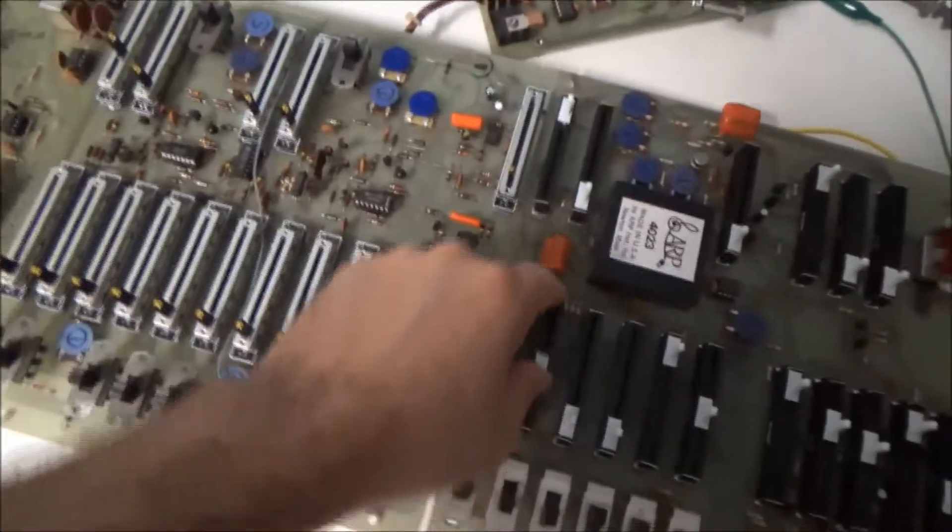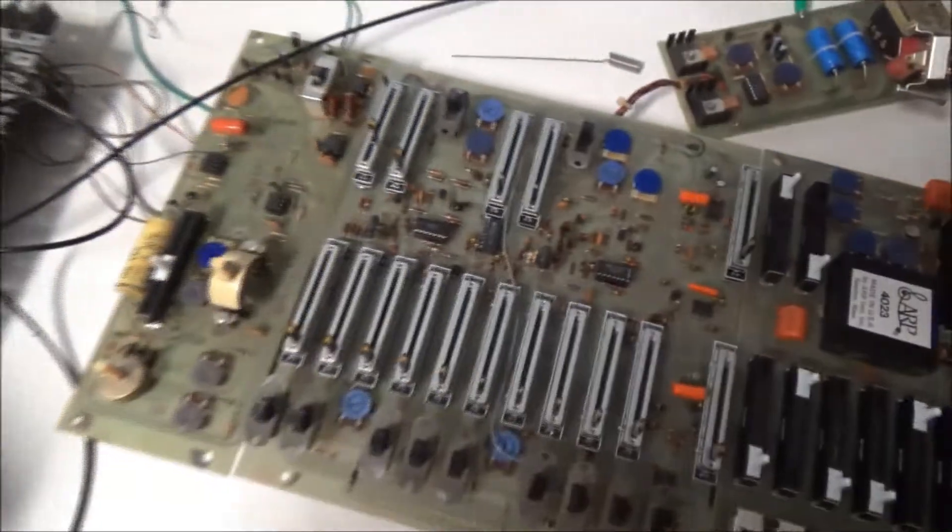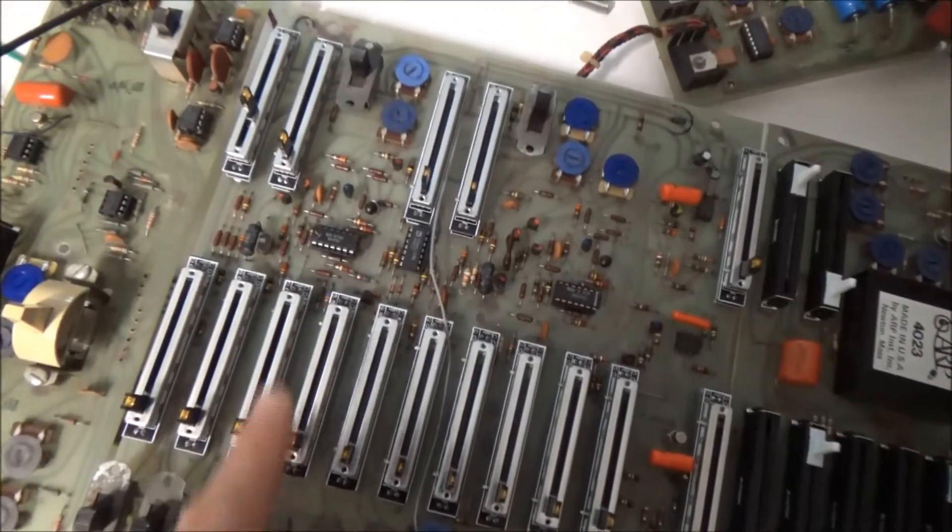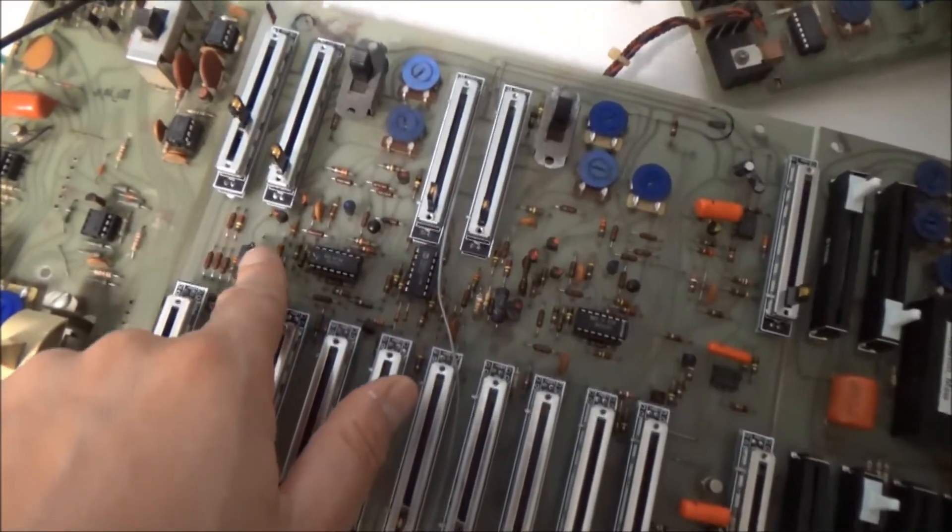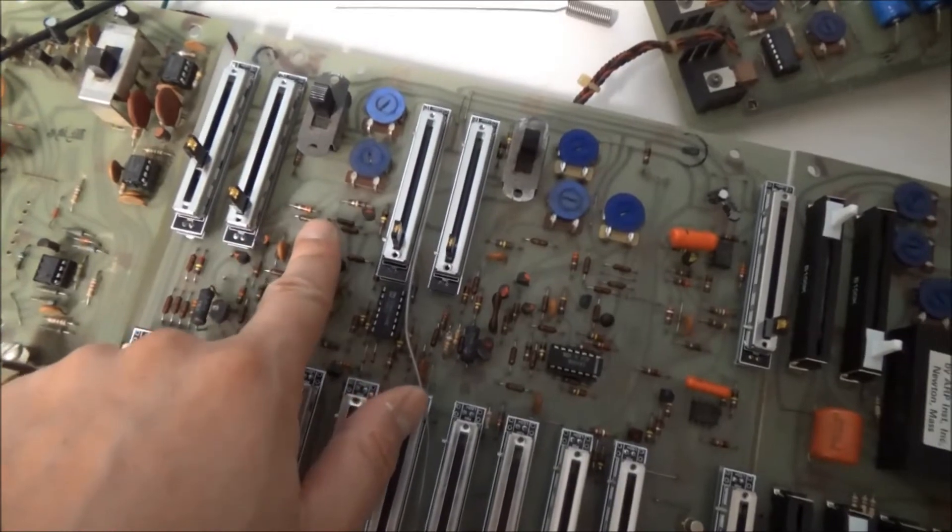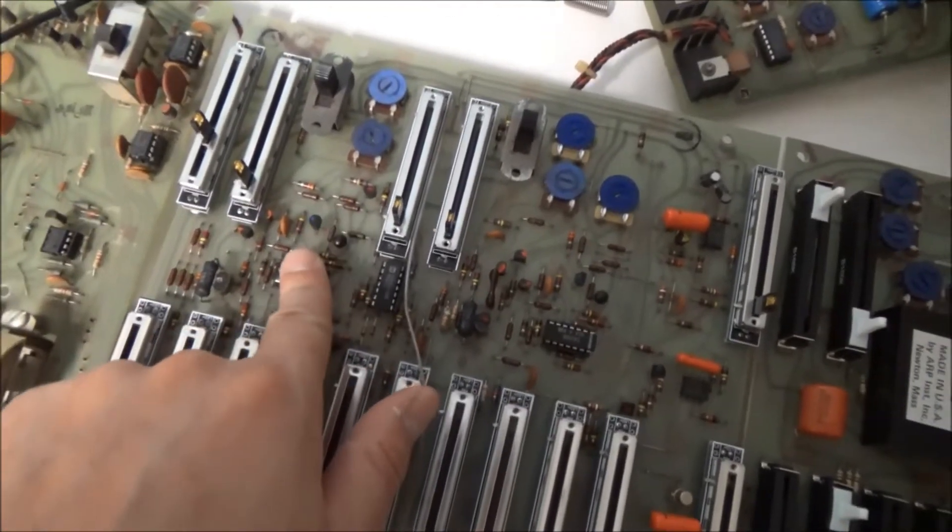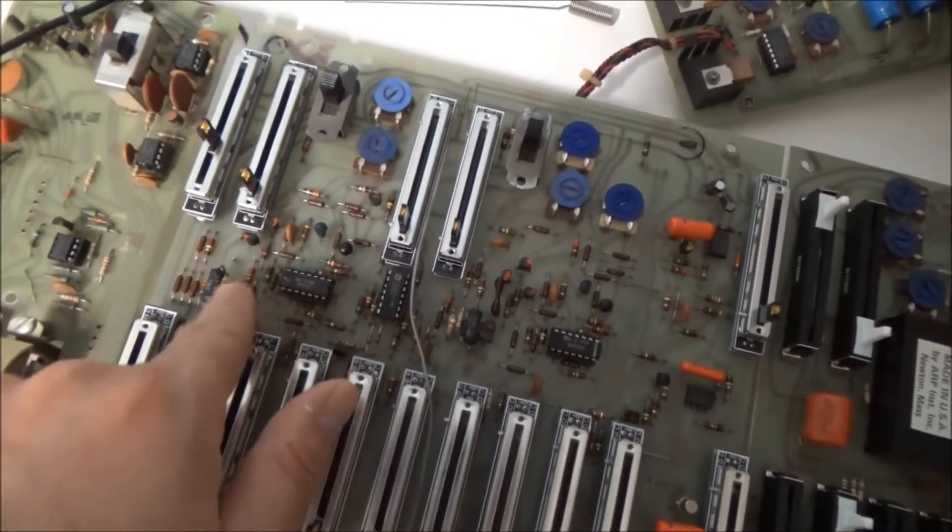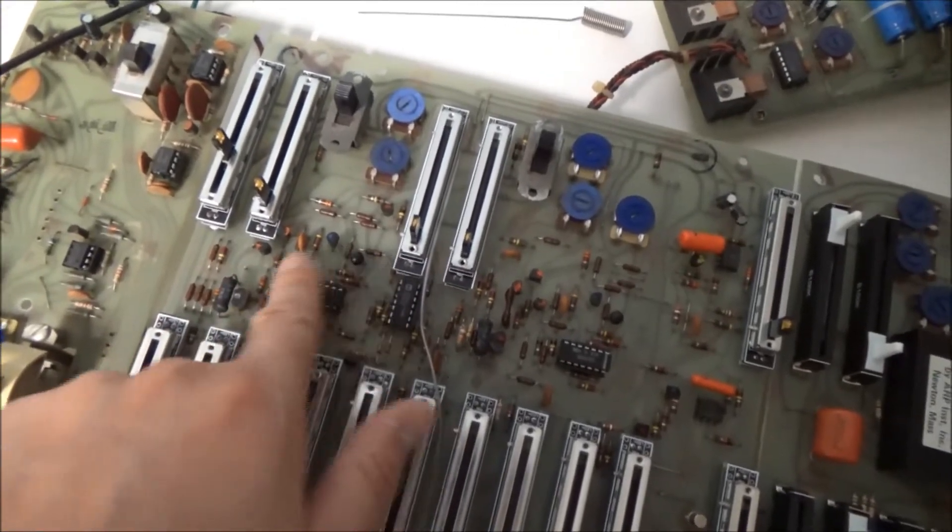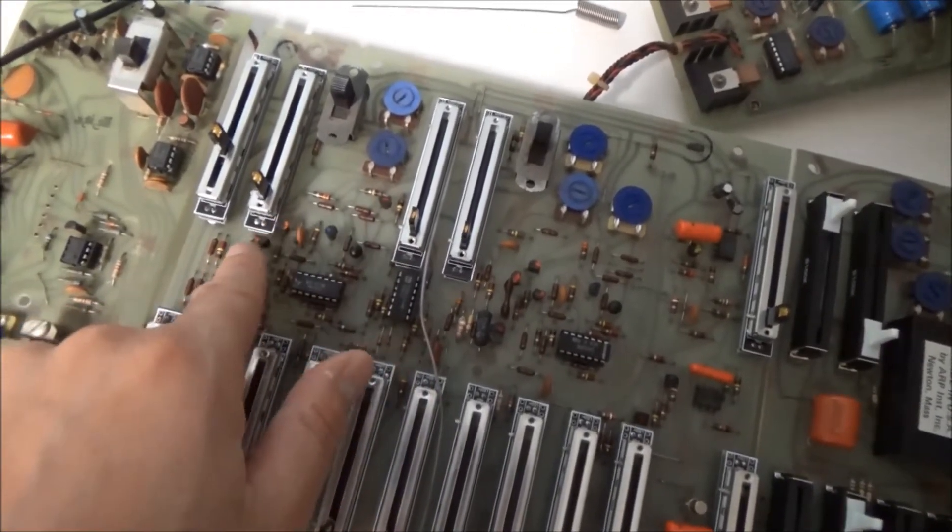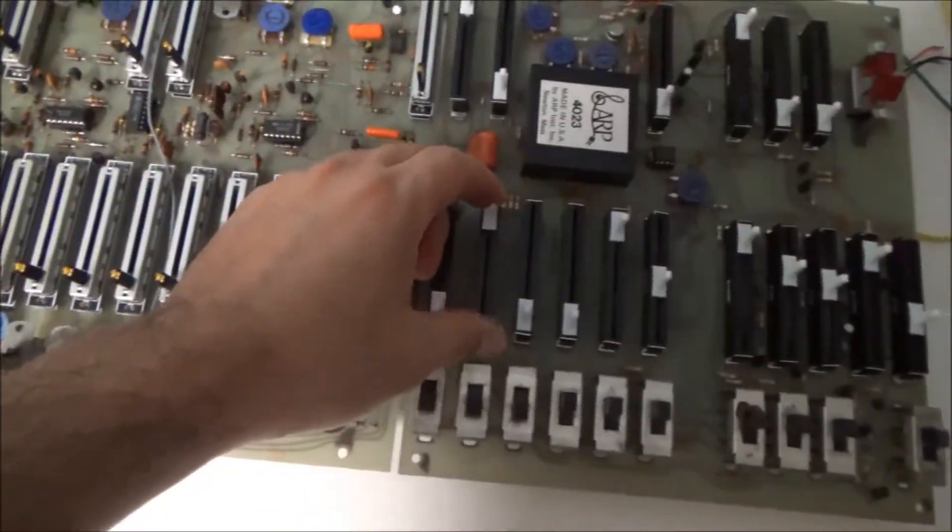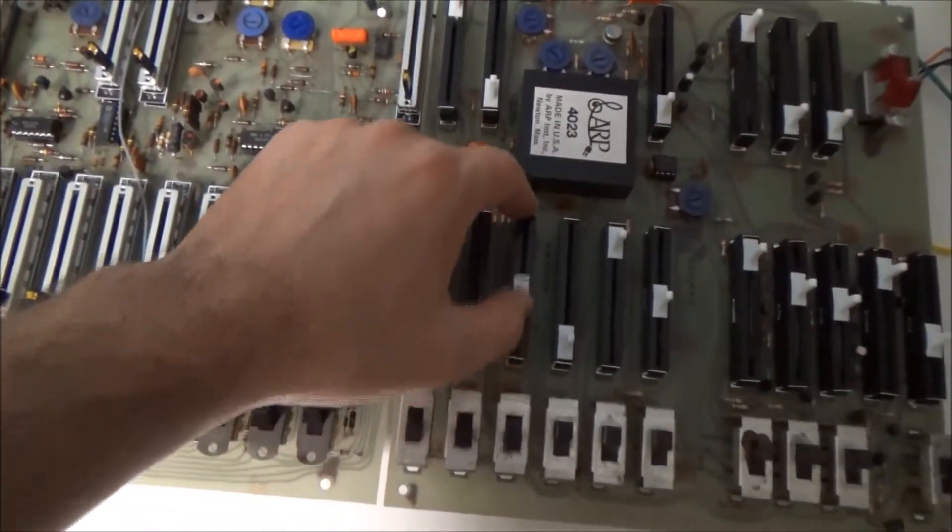So here's Oscillator 1. Watch what I do. I'm touching stuff. Nothing's really happening, right? Okay. Let's put on Oscillator 2.